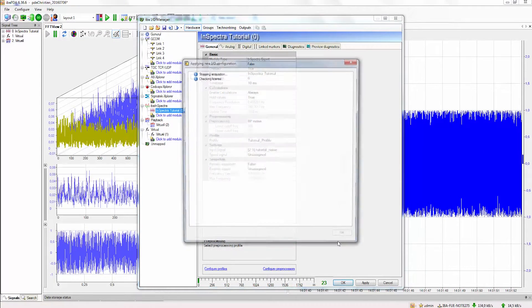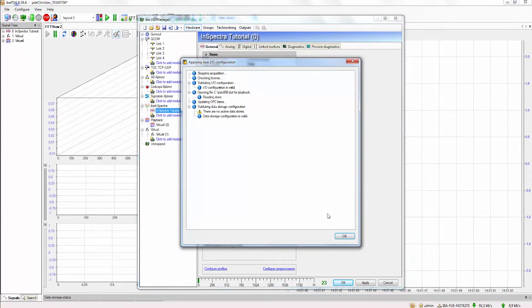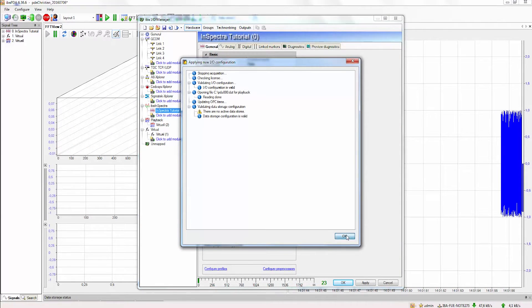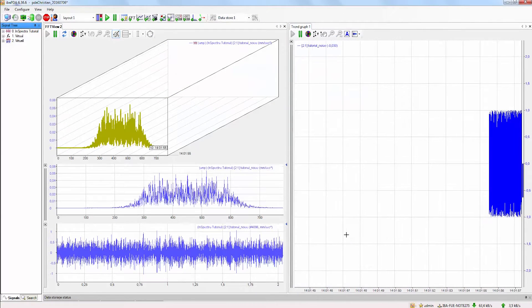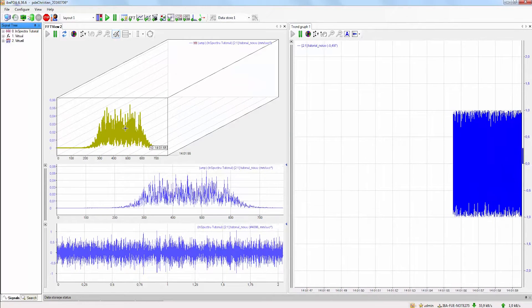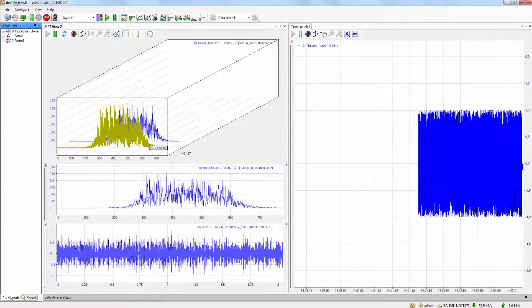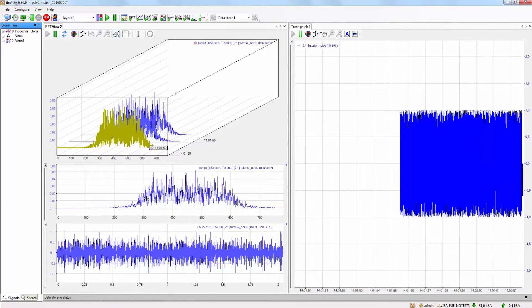When we now press OK the settings will be applied and uploaded onto the server. As we now can see in our signal we only get frequencies within 300 to 600 Hz.